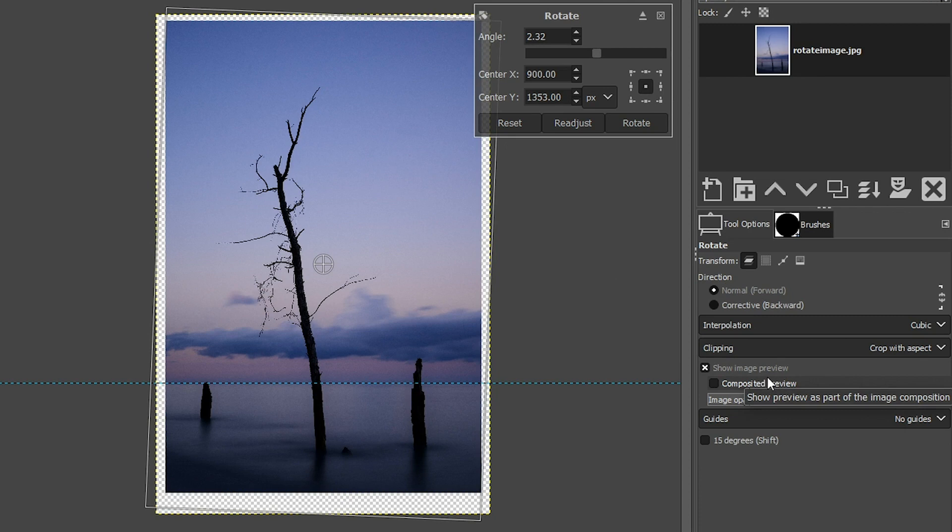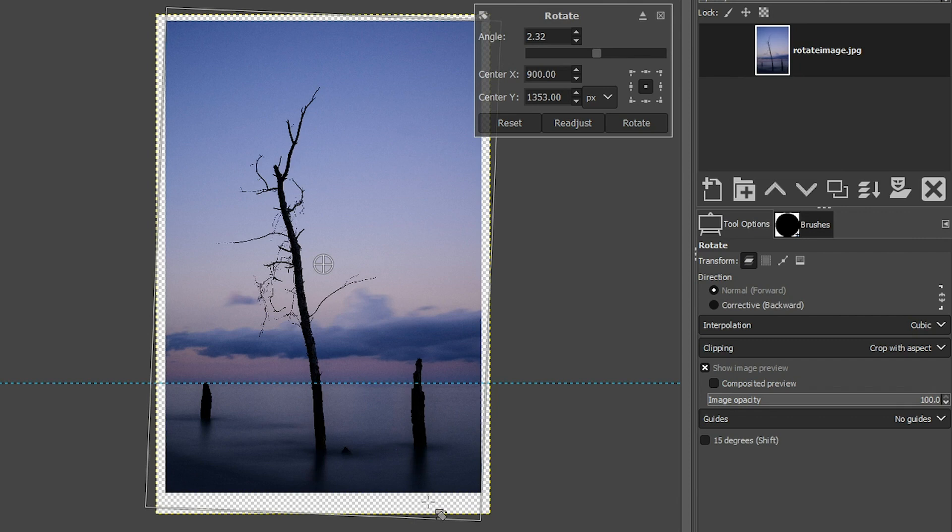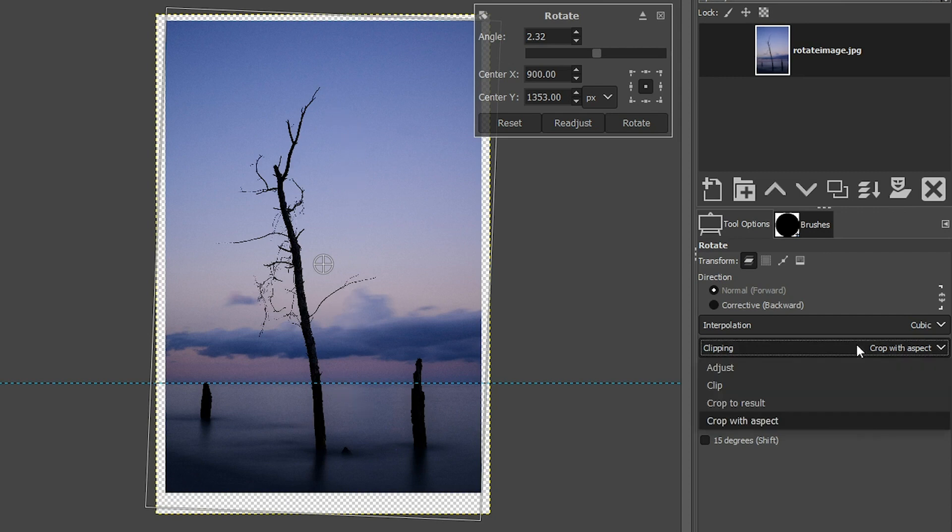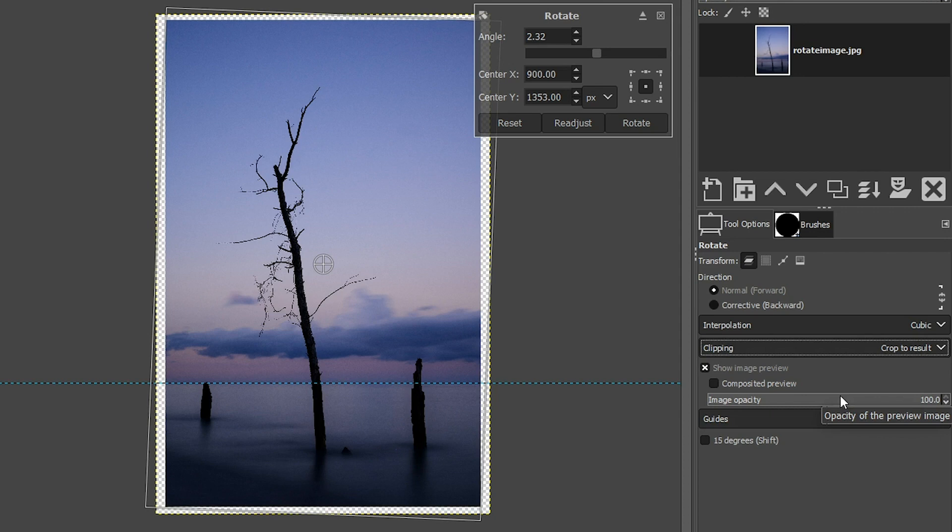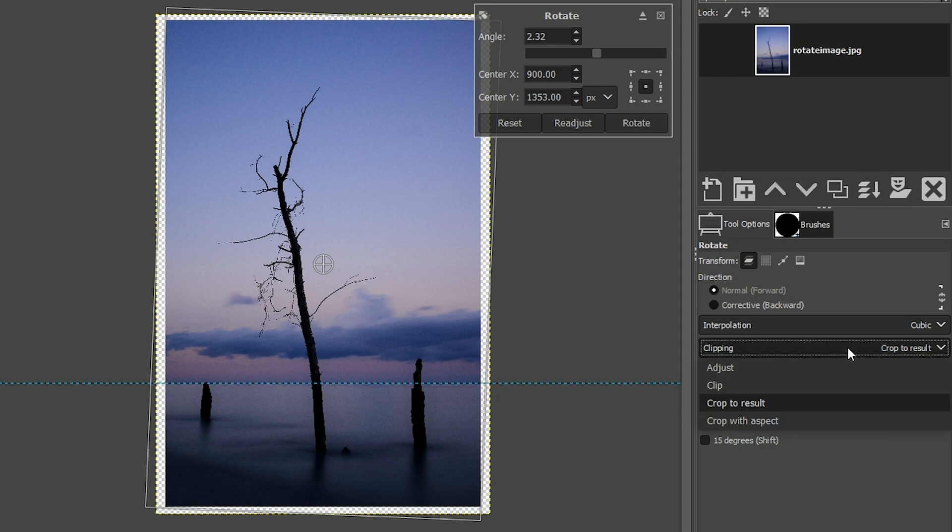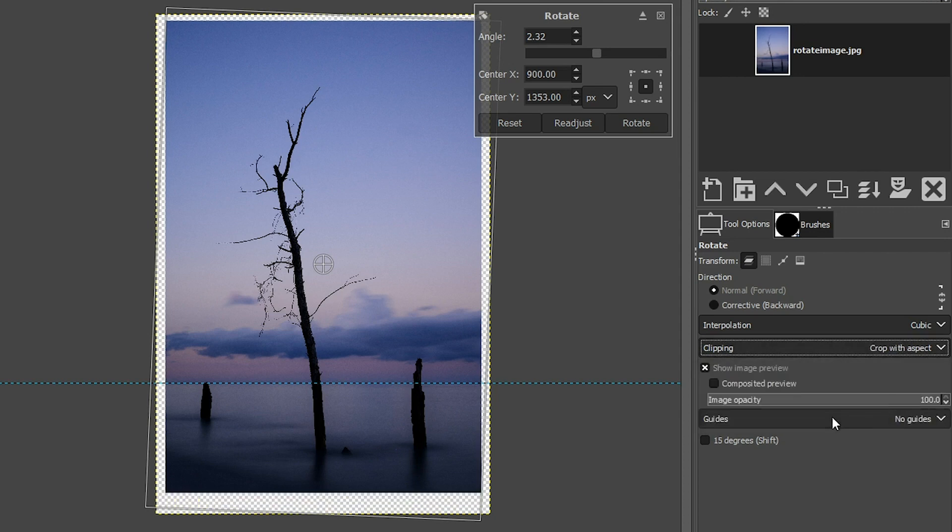Now what it did is it cropped the image at the bottom. Now if it changes the composition to a point where it's cropping out important information, there isn't a way to readjust it within this. So you're better off going with crop to result and then cropping the image to the aspect ratio that you want. If you want to change it, I'm going to go ahead and keep it with crop with aspect.